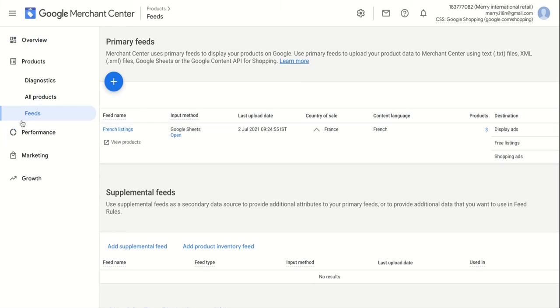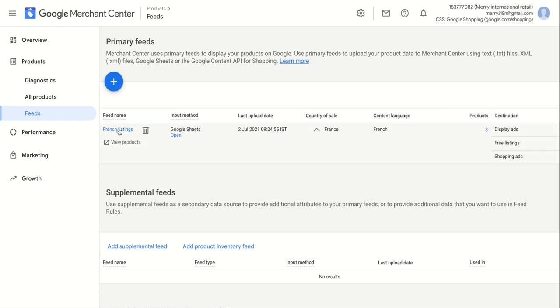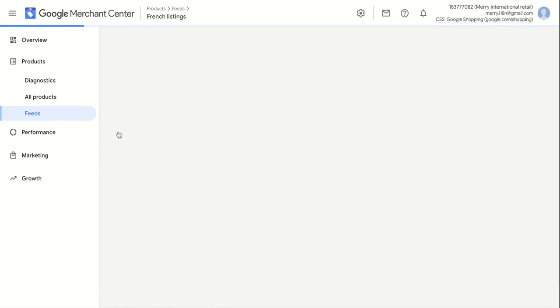Please go to your Feeds page by selecting Feeds on the left menu. Here's the Feeds page — select the feed that you want to update. Here I have one feed, so I will select it.